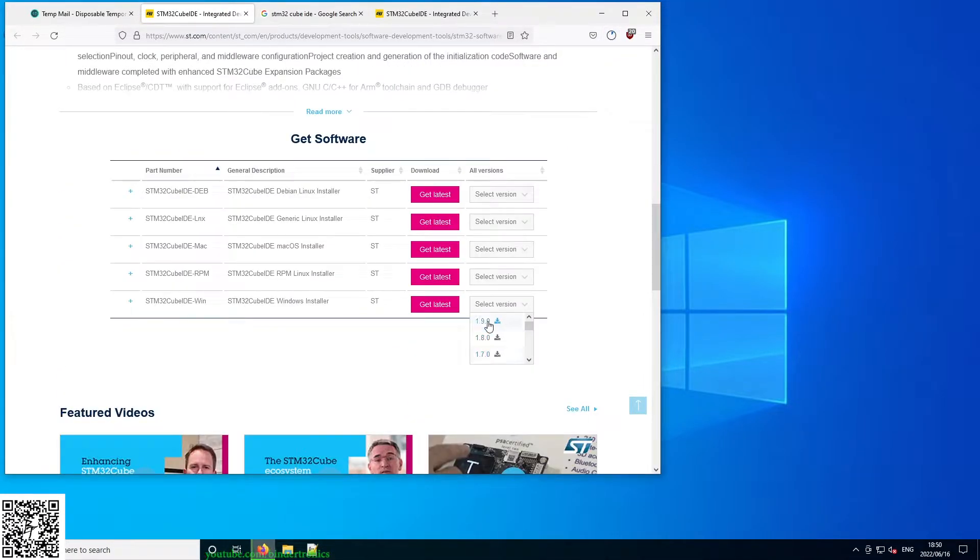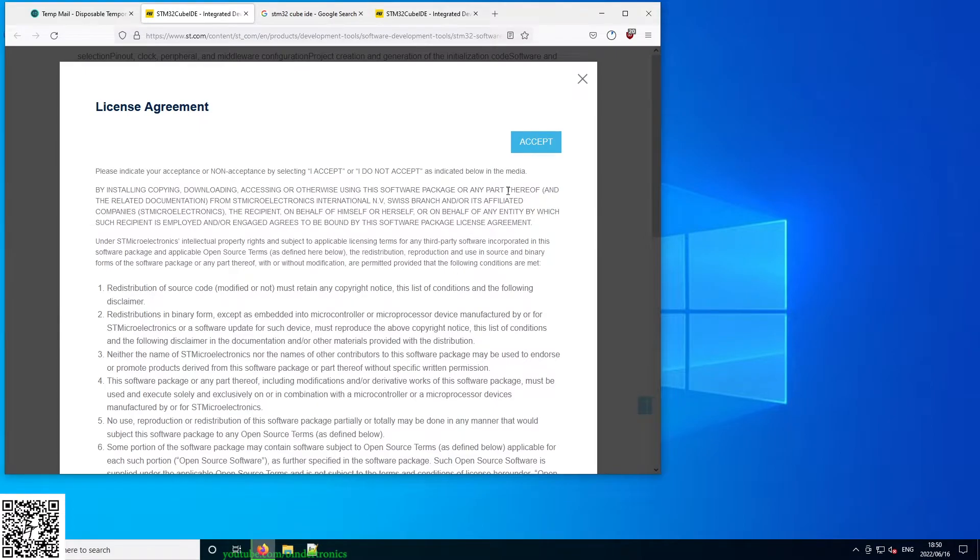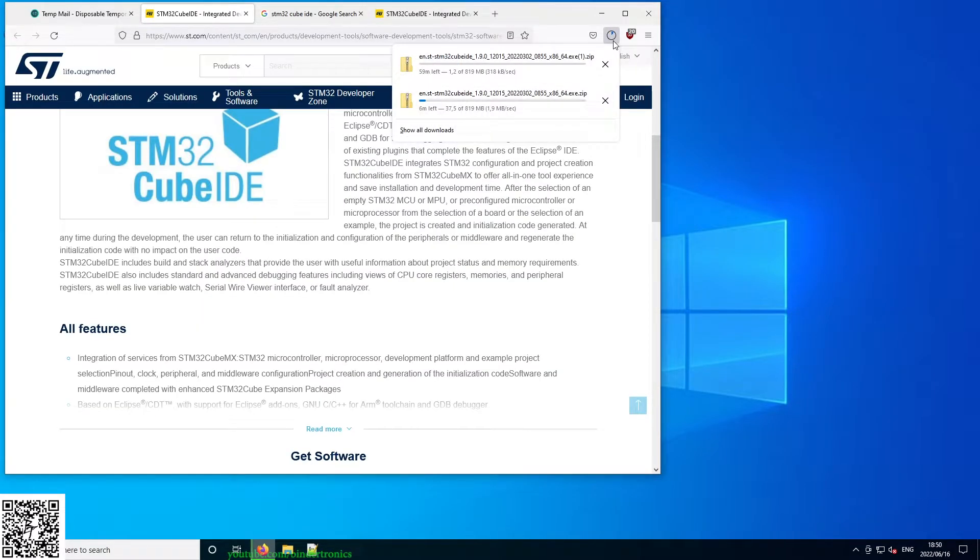Okay, that will take us back to the original page we were on. Here you can select a version. The latest one at the time is 1.9 and that's the one we are going to be working on. So we just say get latest, accept. You can see our download has started.